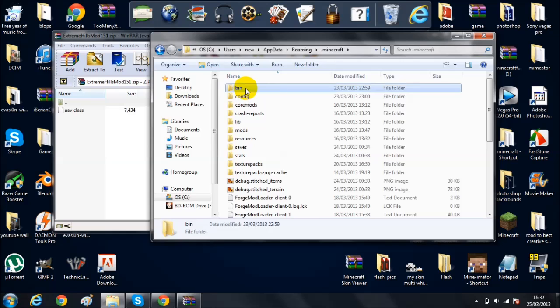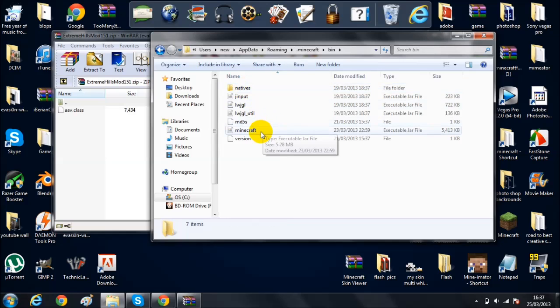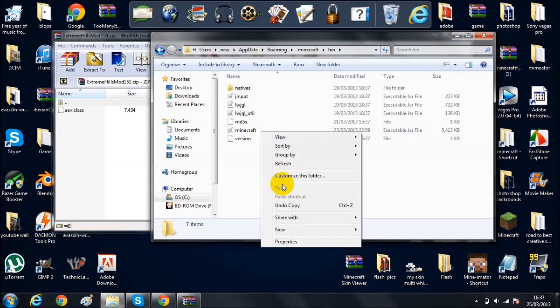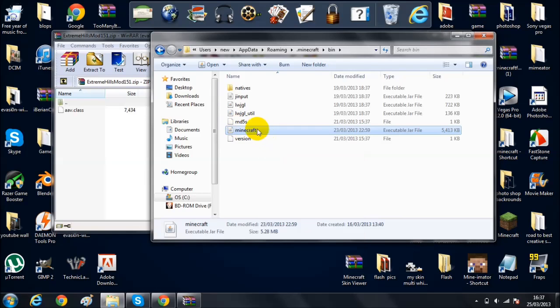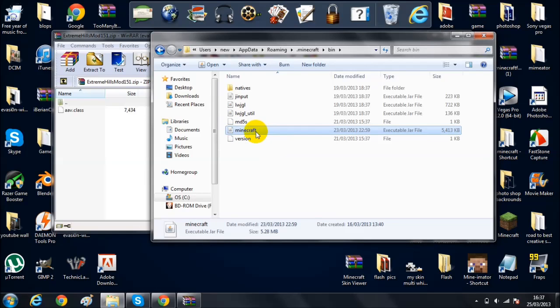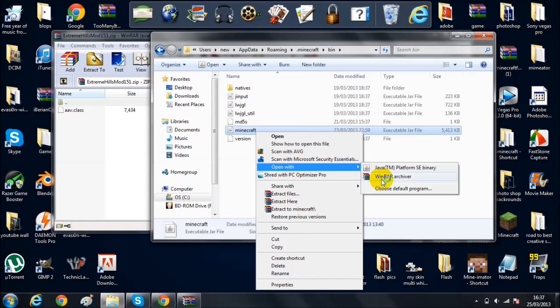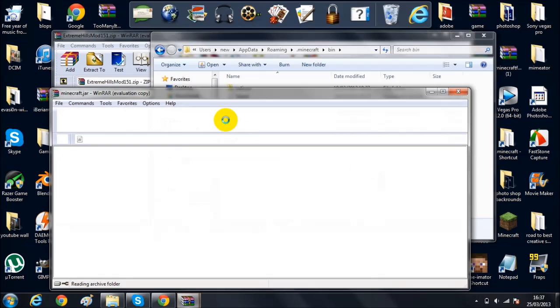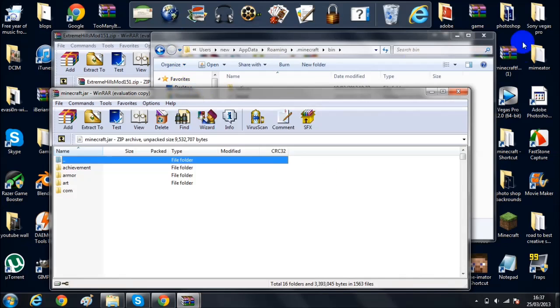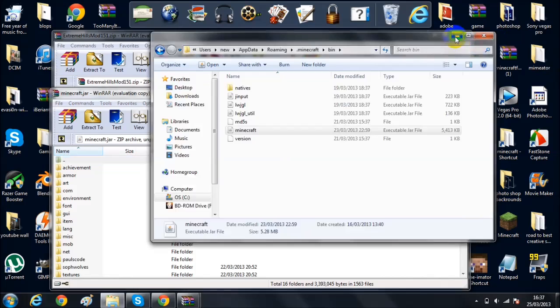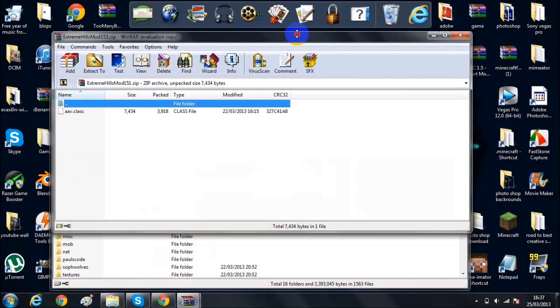So you go to bin, right click on minecraft, you also might say dot jar, and then you want to highlight it first. Right click and then open with WinRAR. I'll just minimize that.